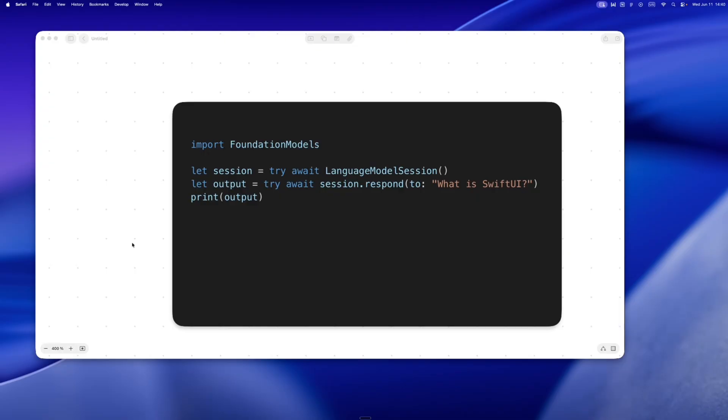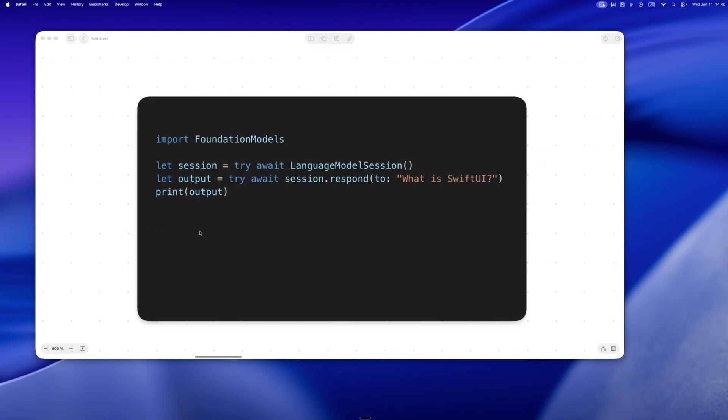I tested this inside a SwiftUI preview just for fun, and it worked. I typed a prompt, hit build, like 'oh it's,' and the model responded in the preview. No network, zero config, actual magic. The whole thing feels like URLSession, but instead of calling a server, you're calling a brain.